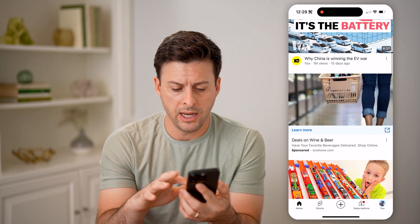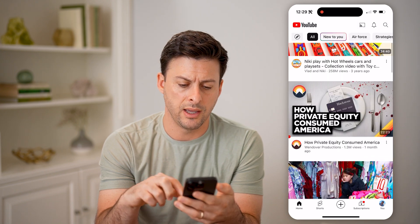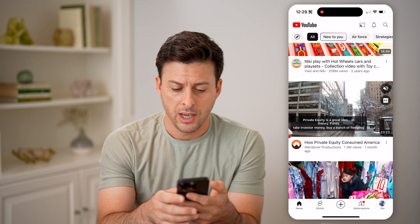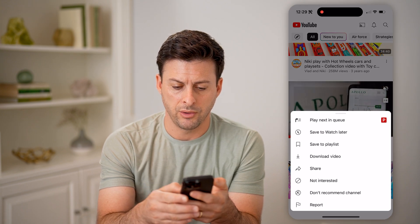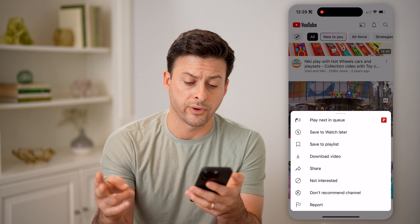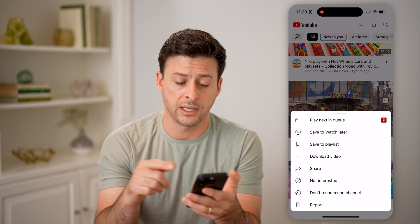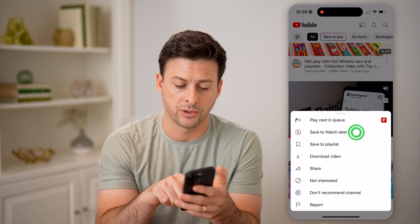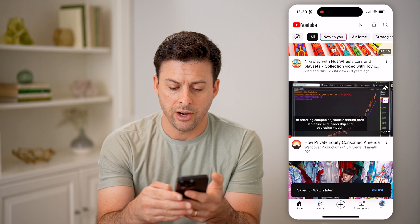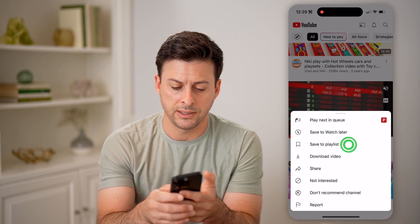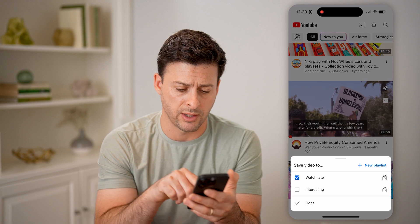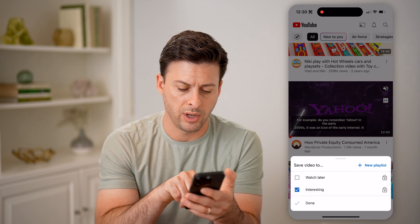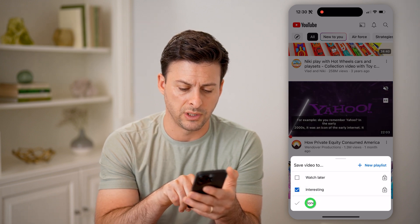On any of these, let's say there's a video that I wanted to save and watch later. I can tap on the little three dots to the right of the video or the title. I have two different options: one is I can hit save to watch later. I can also tap on the three dots and hit save to a playlist and choose whichever playlist I want, like the interesting playlist.